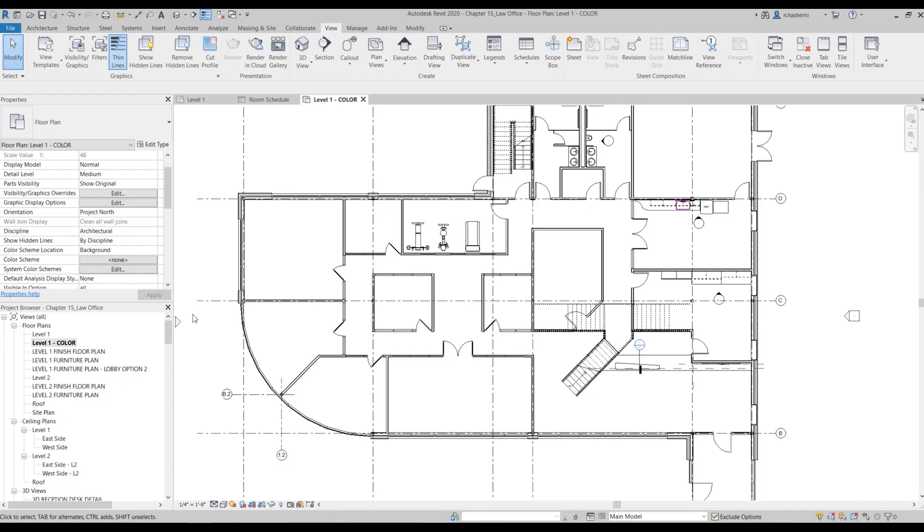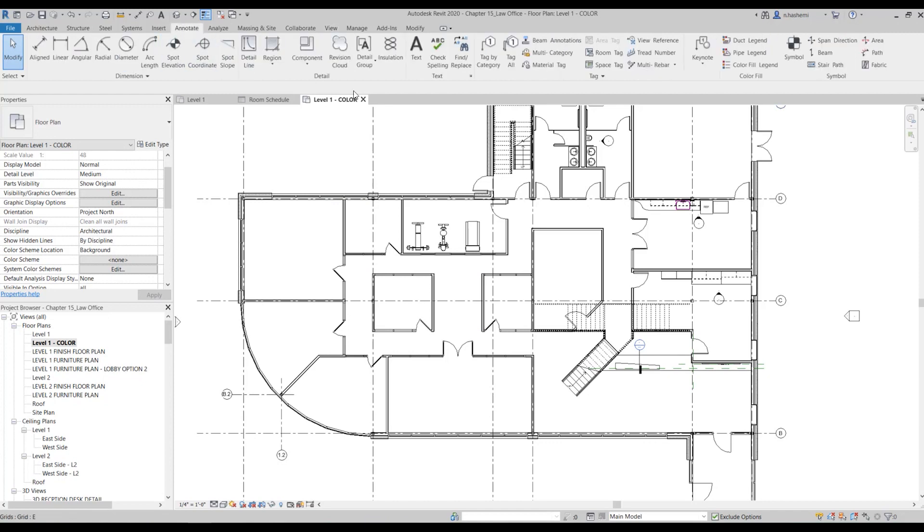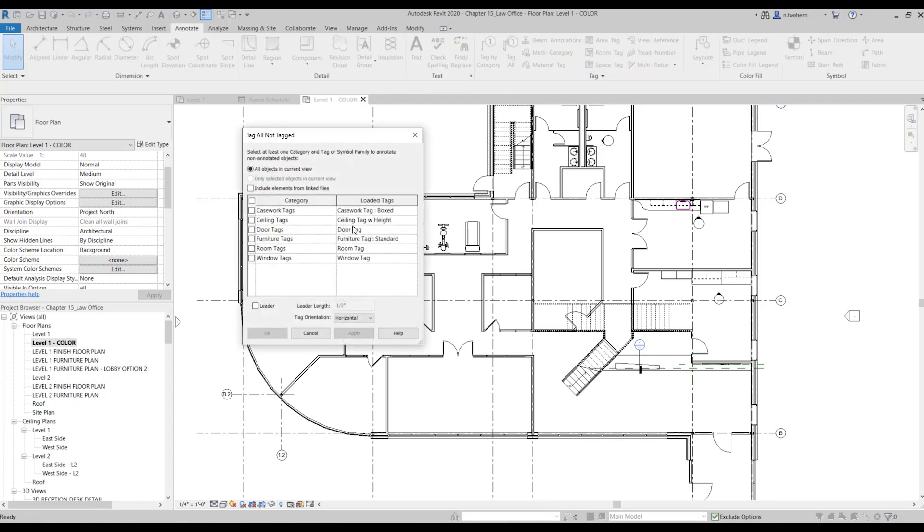Now we're going to tag all the rooms. So go to annotate tab and select tag all. And from here just check room tags and hit okay.